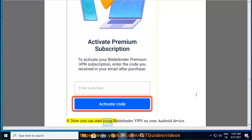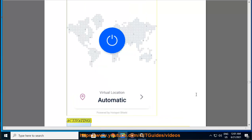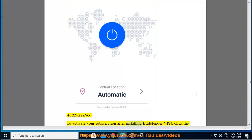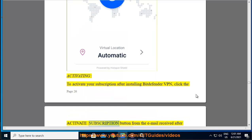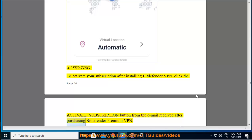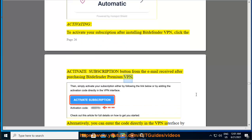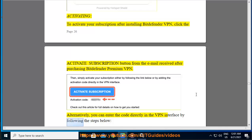Step 9 — now you can start using Bitdefender VPN on your Android device. Activating — to activate your subscription after installing Bitdefender VPN, click the Activate Subscription button from the email received after purchasing Bitdefender Premium VPN. Alternatively, you can enter the code directly in the VPN interface by following the steps below.